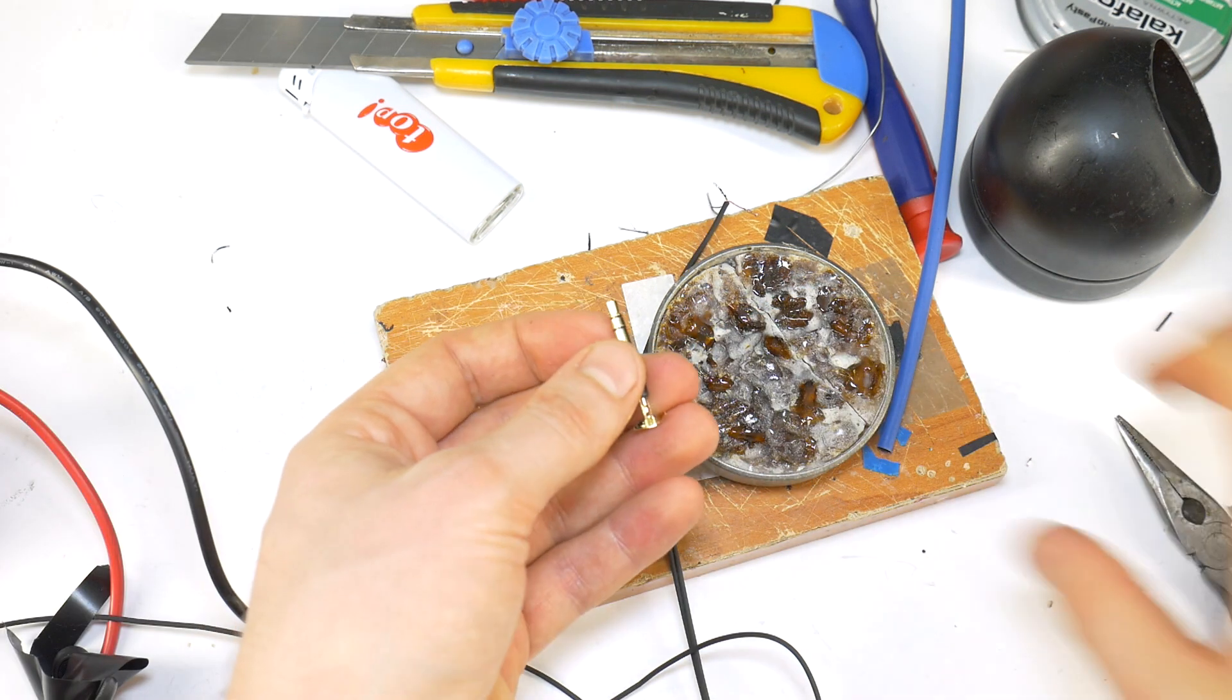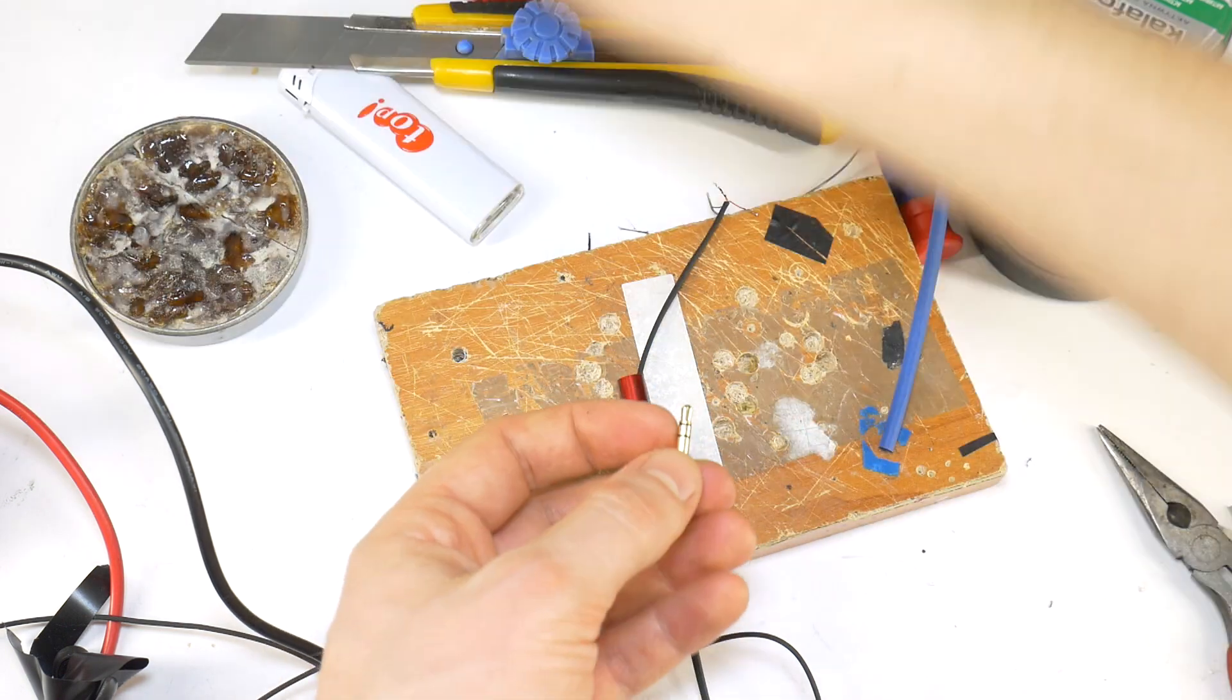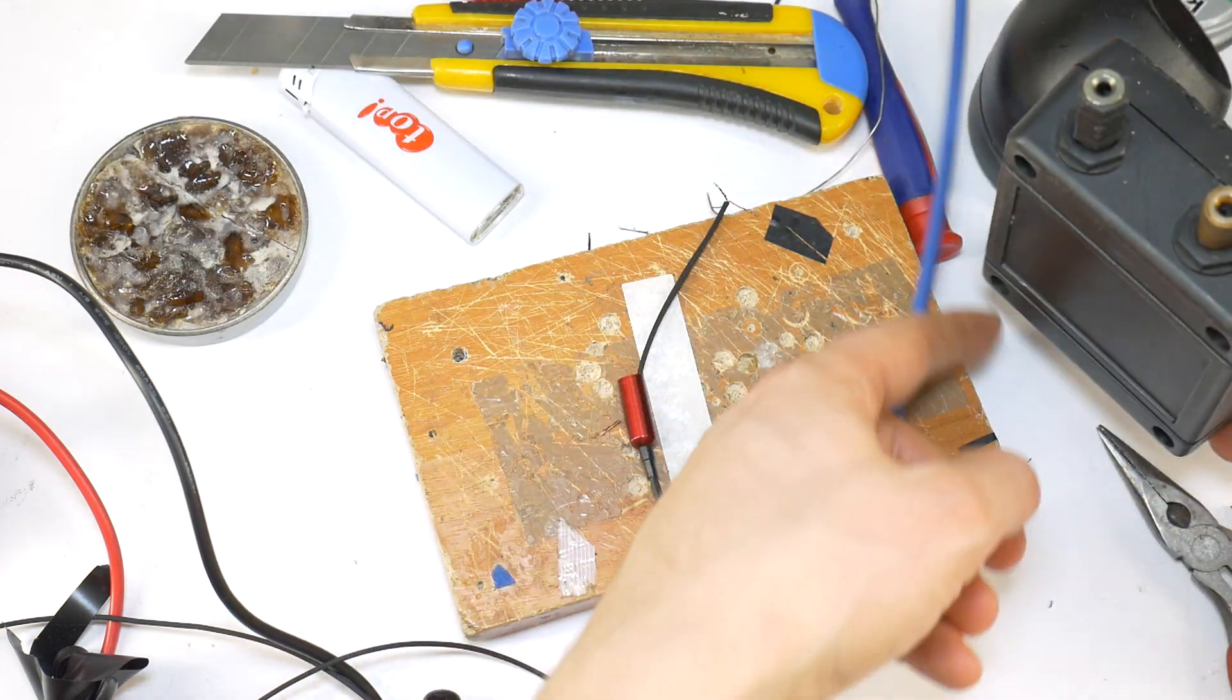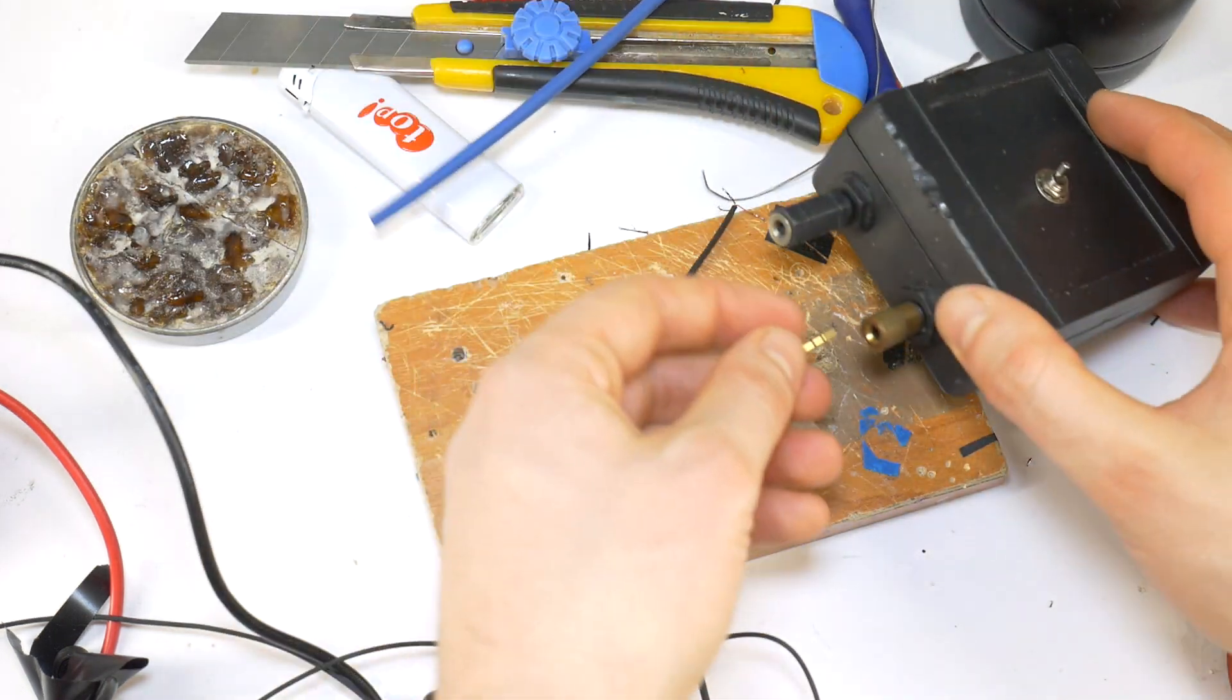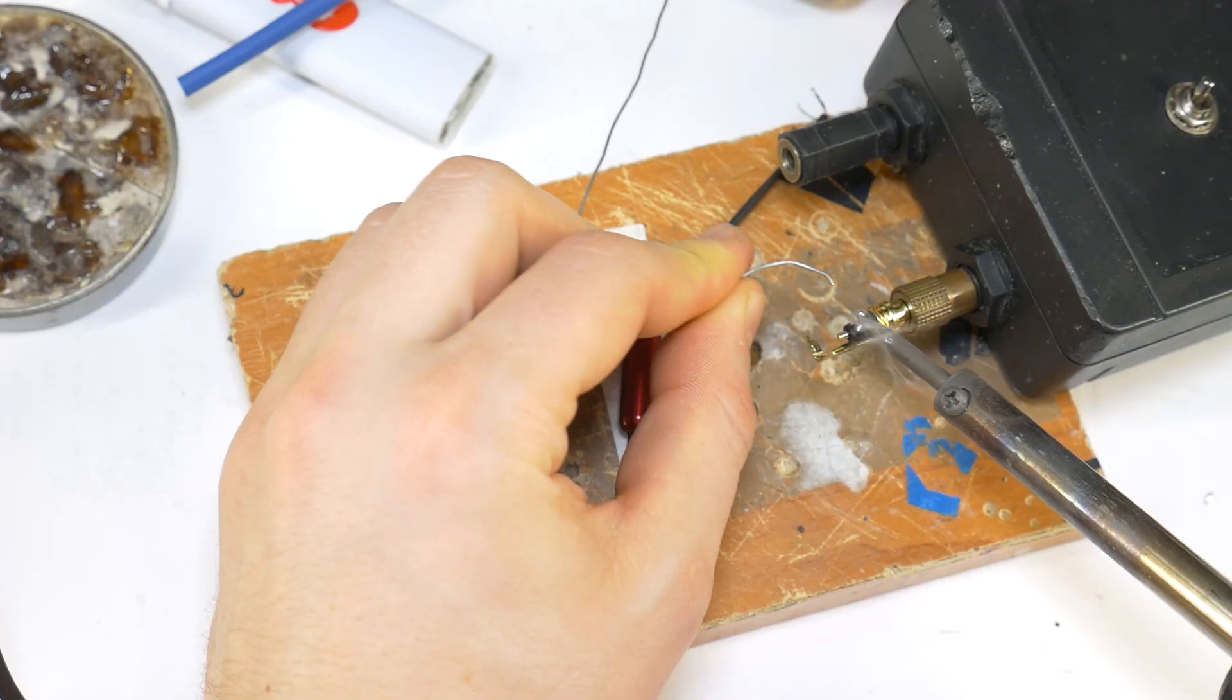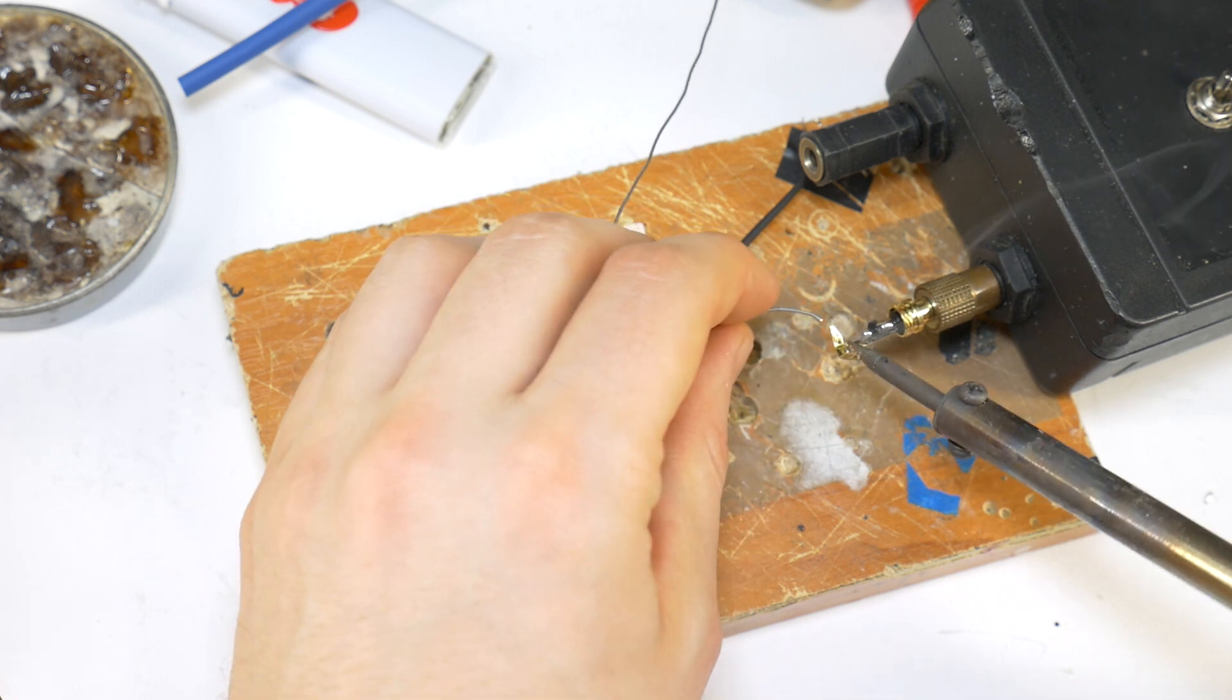Then use the pliers to make the 3.5mm jack cable clamp a little wider. Then tin all the jack contacts.